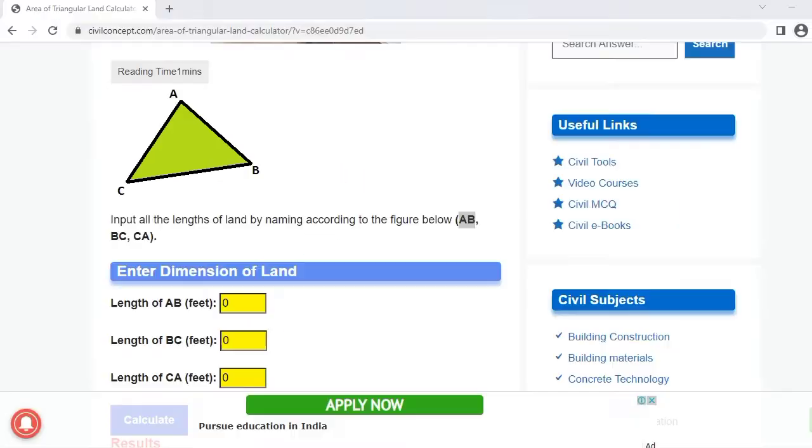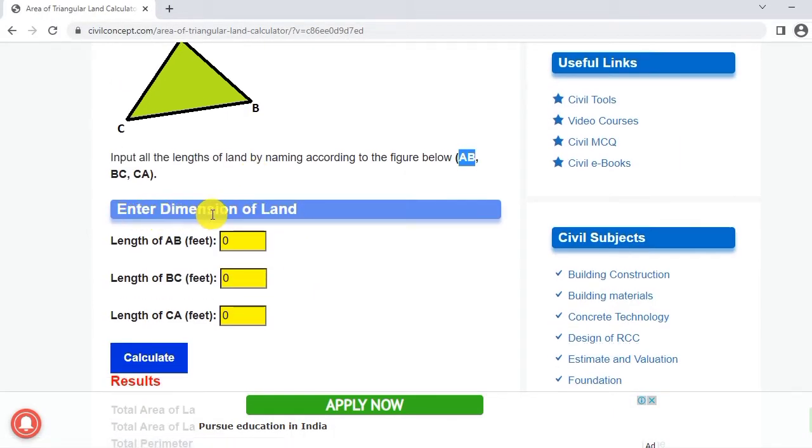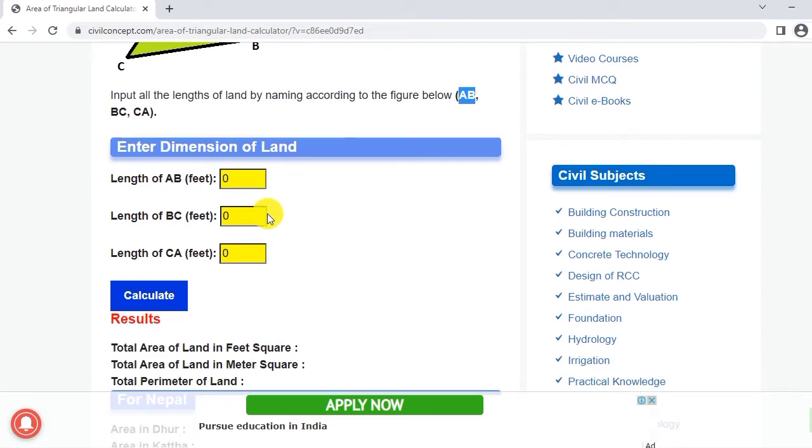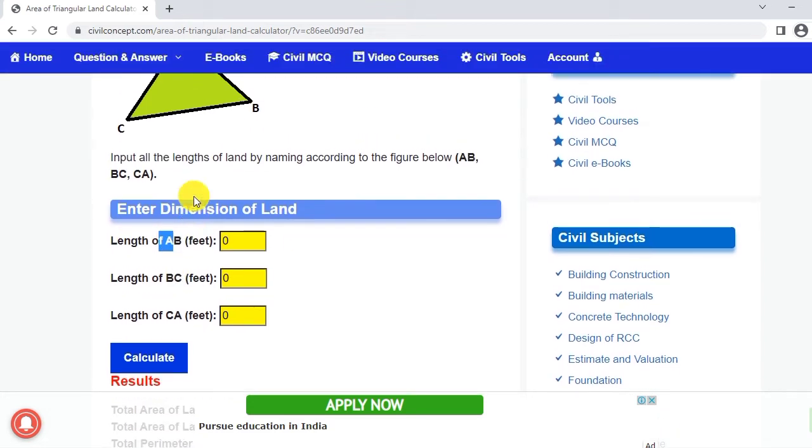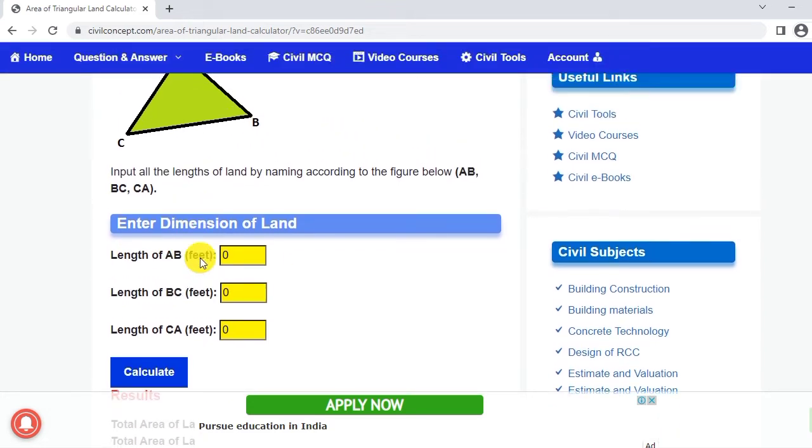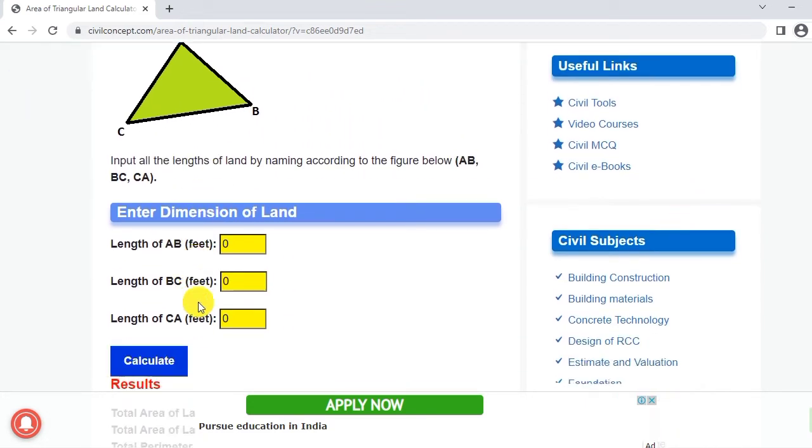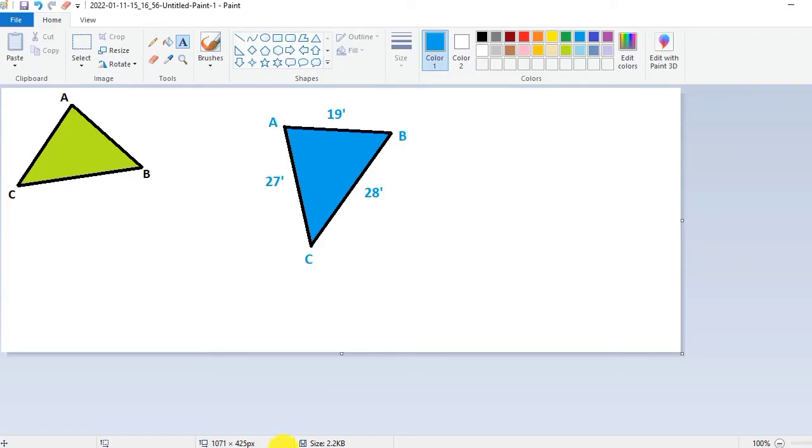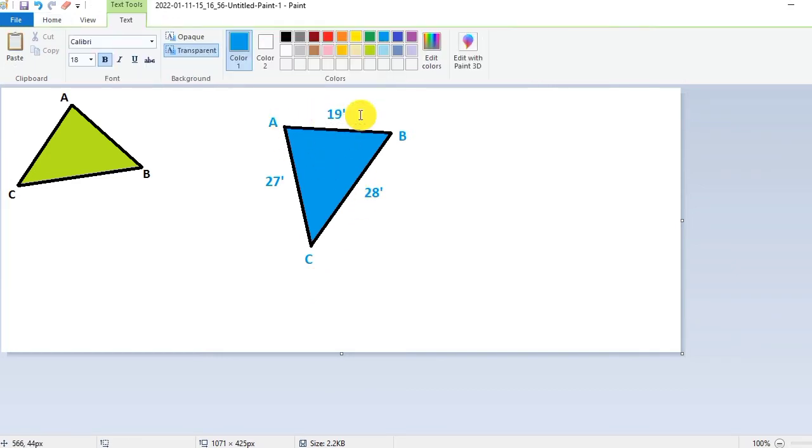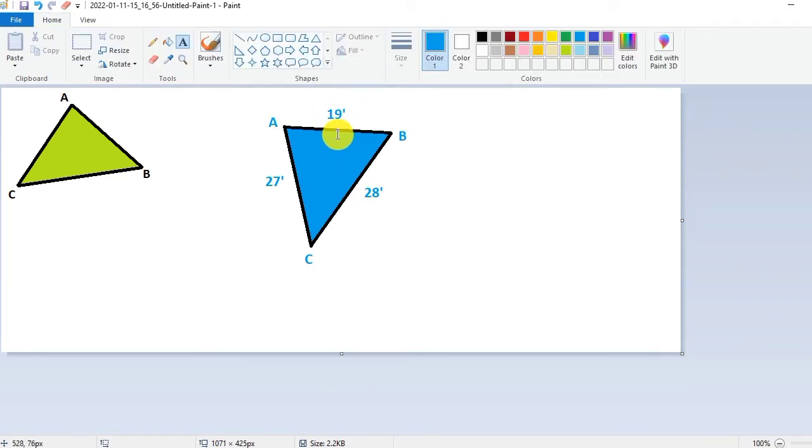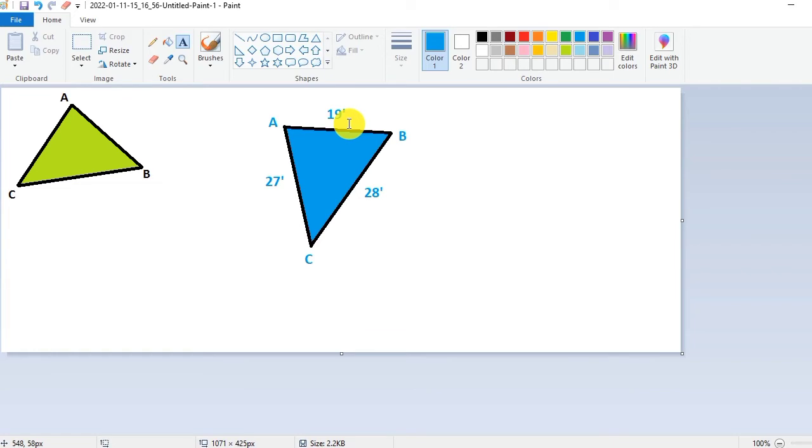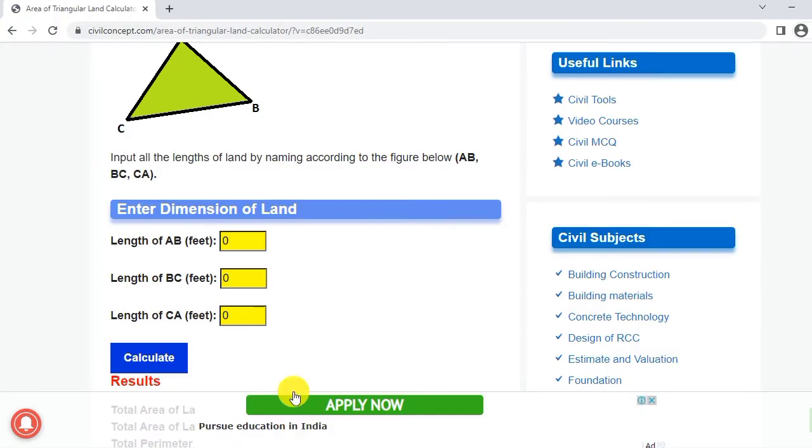Now we have to provide the dimensions. Enter the dimension of the land length of AB in feet. We have to provide it in feet. AB length is 19 feet. If we have the dimension in meters then we have to convert it into feet and then enter the value here.